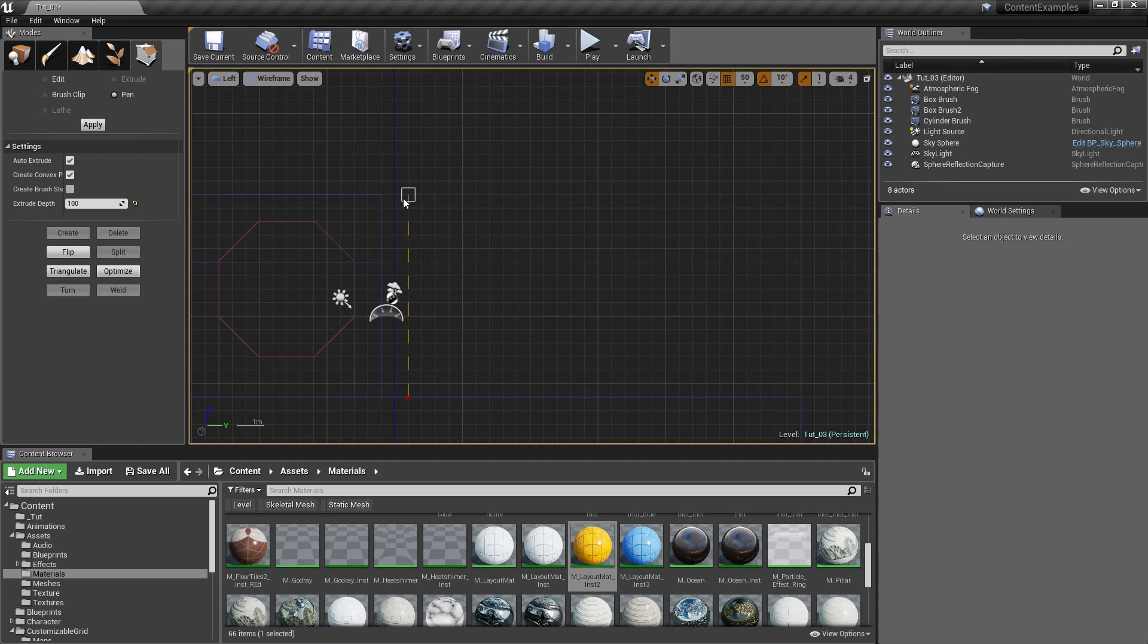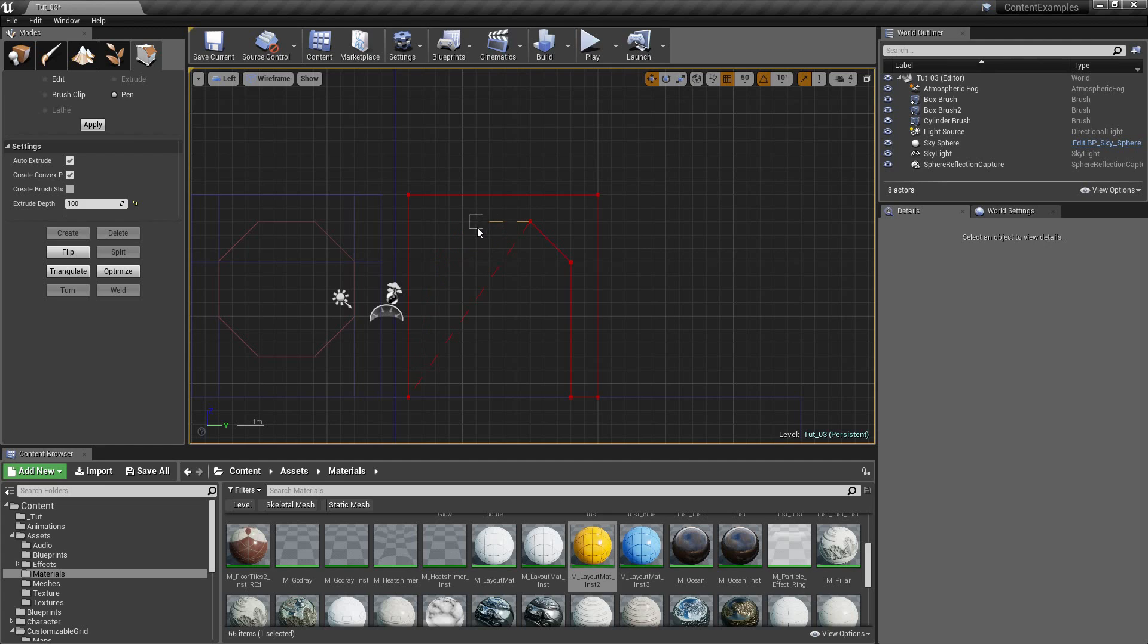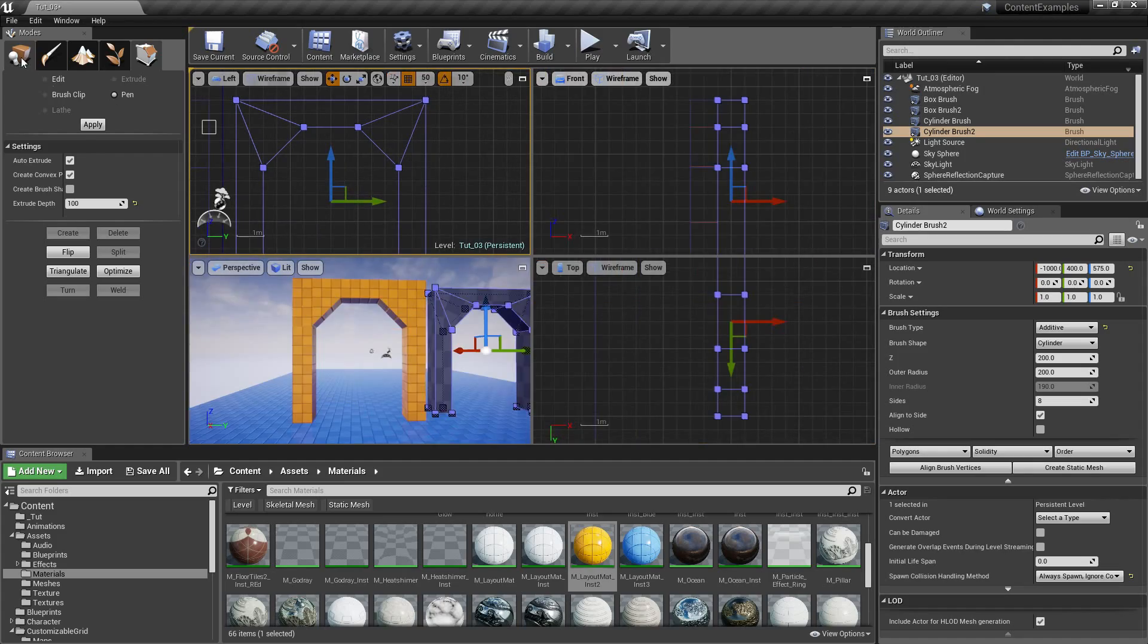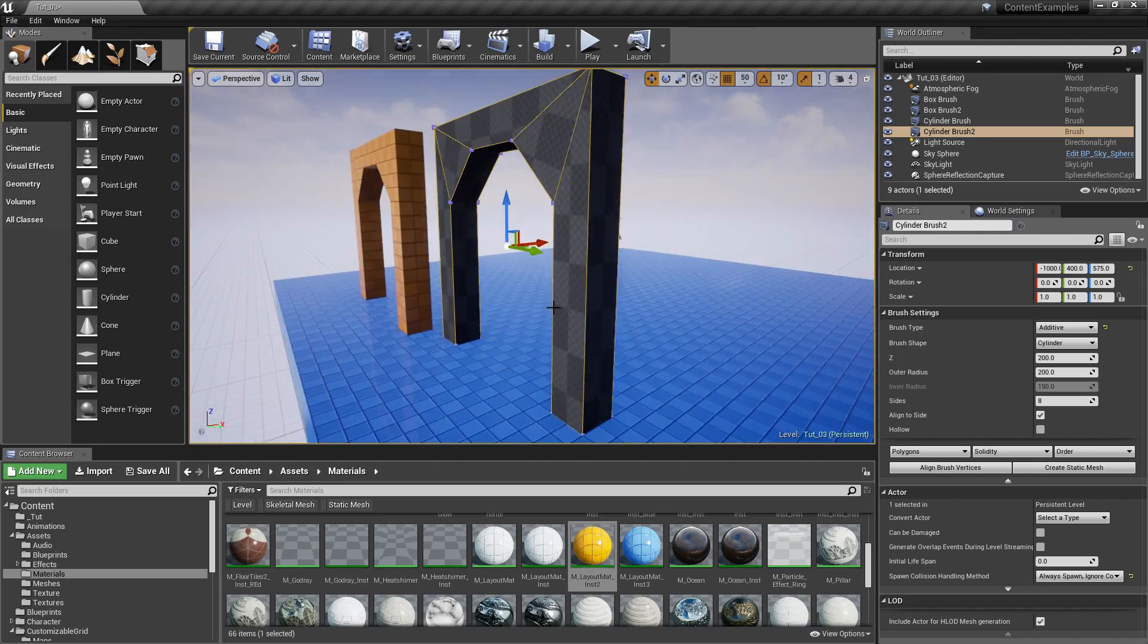Then in the fifth video we are going to learn about the pen tool, which is a pretty advanced tool to make BSP brushes. And we are going to build an arch doorway again, but this one is going to be just one brush, so it's the most optimal way to build an arch doorway.